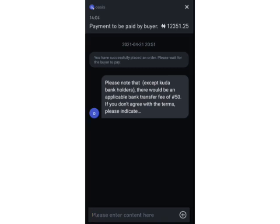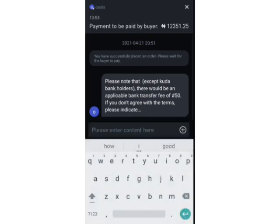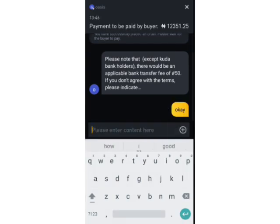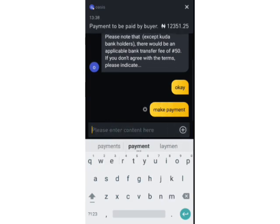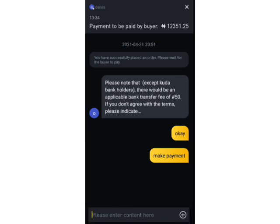This is a market and there are bargains. I could tell him not to take the charge, but because I want this transaction done quickly for the video, I'll tell him okay and ask him to make payment.